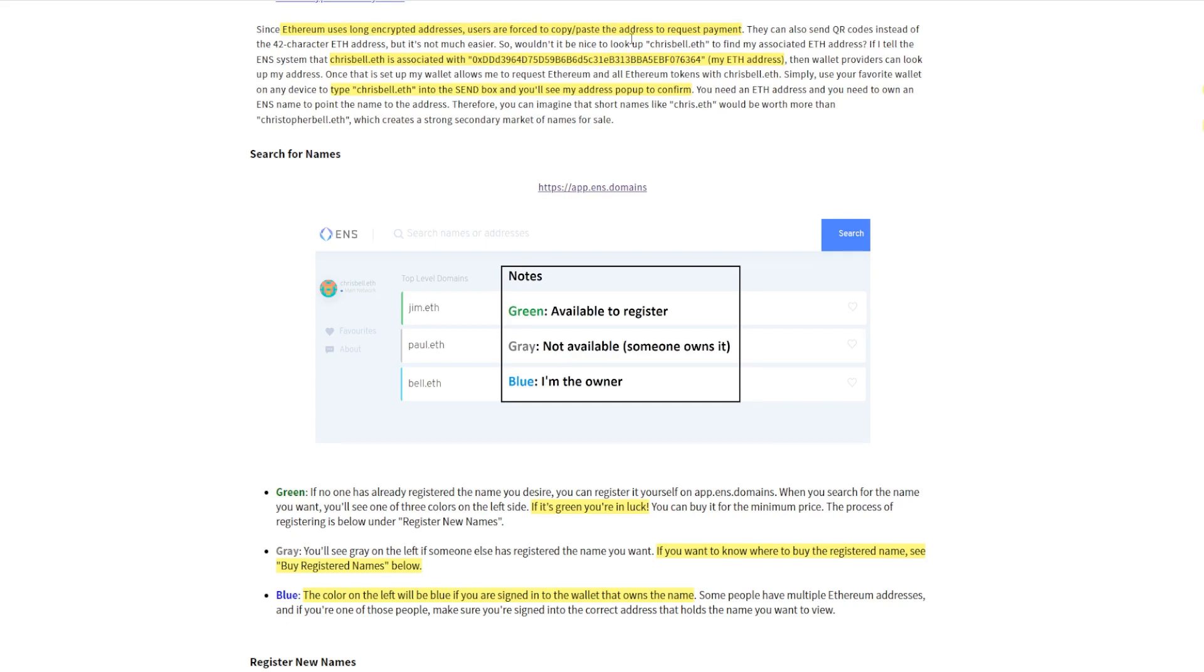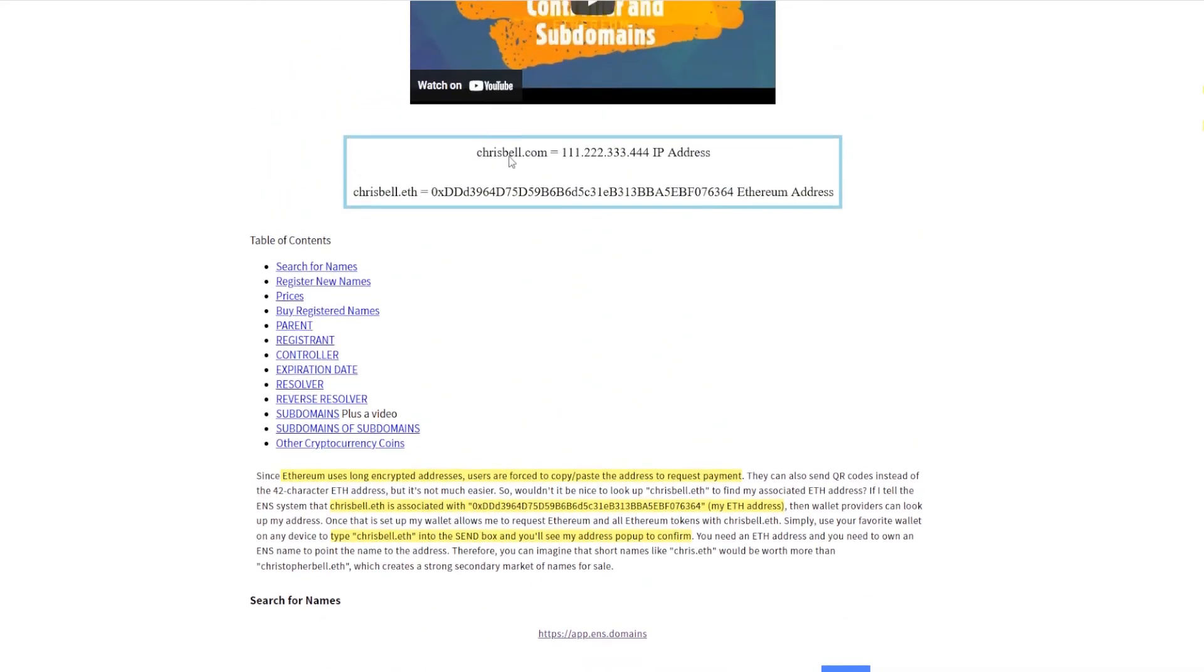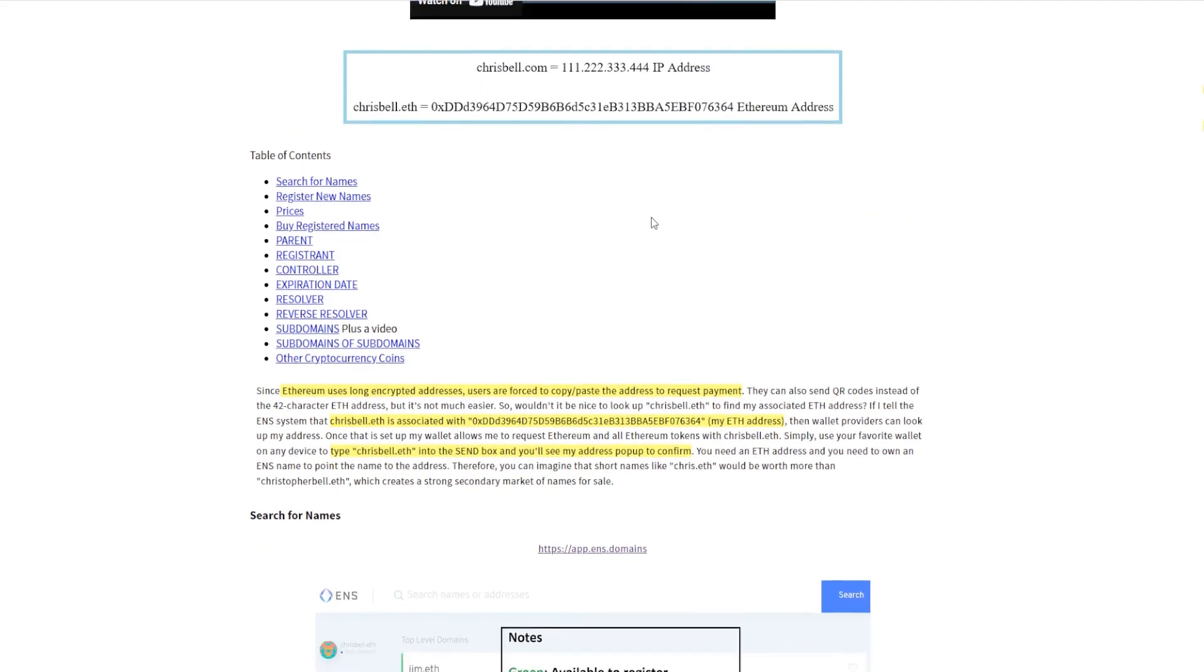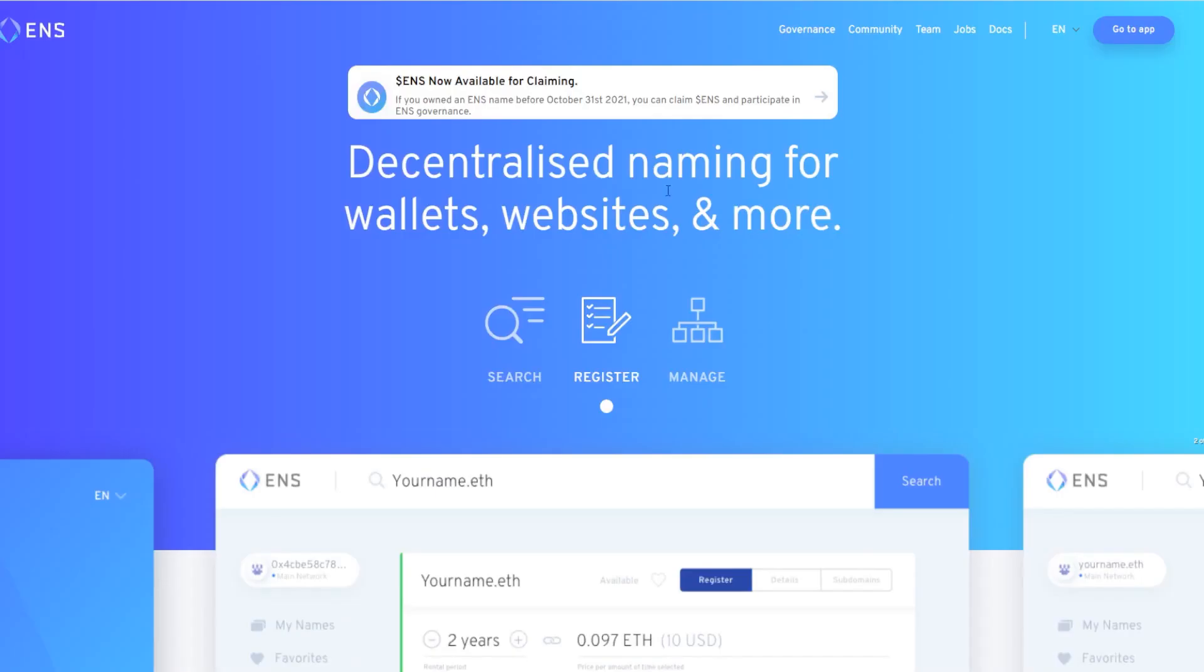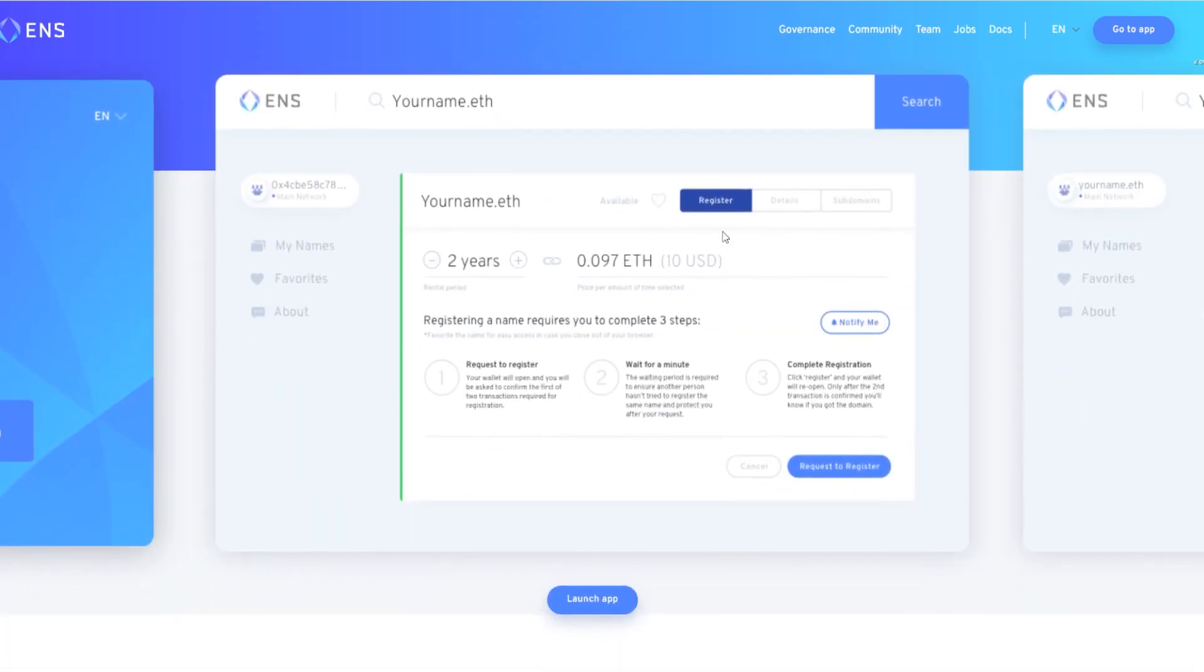But to make it simpler, chrisbell.eth for example is associated with this Ethereum address, and as you see up here chrisbell.com is associated with this IP address right here. That's the whole idea behind this ENS naming service. It's very simple.